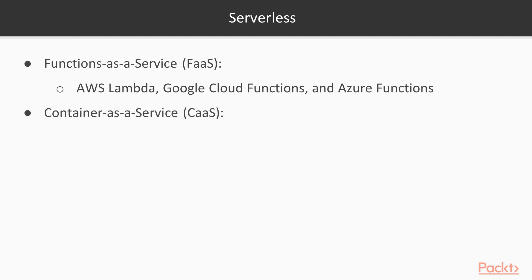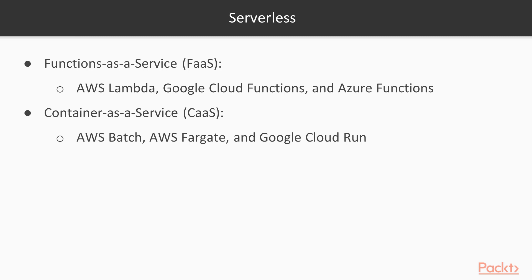Container as a service, as we only need to configure container image without need for managing underlying virtual machines. AWS Batch, AWS Fargate, and Google Cloud Run are the examples of this kind of service.